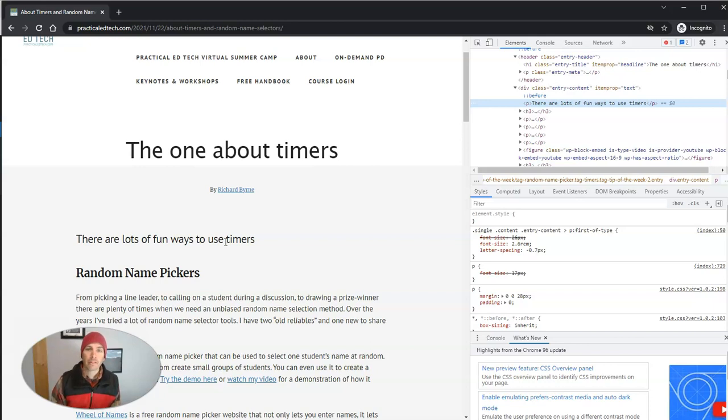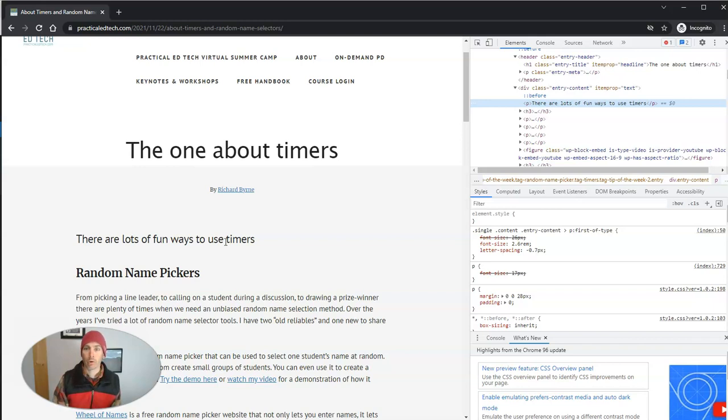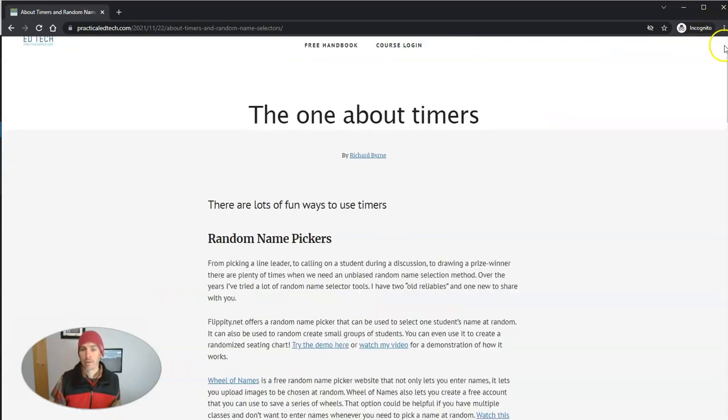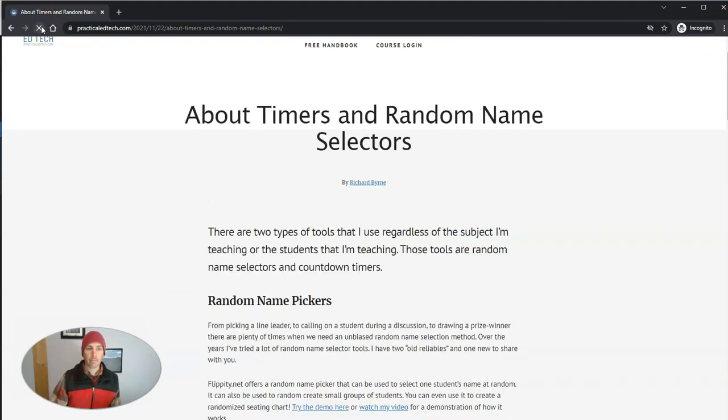Now it's important to note, this only changes the local copy that's in your web browser. So it doesn't change the actual website, just changes what you see and display on your screen for right now. So I can now hide this. And that's what it looks like. If I refresh it, it goes back to the original version.